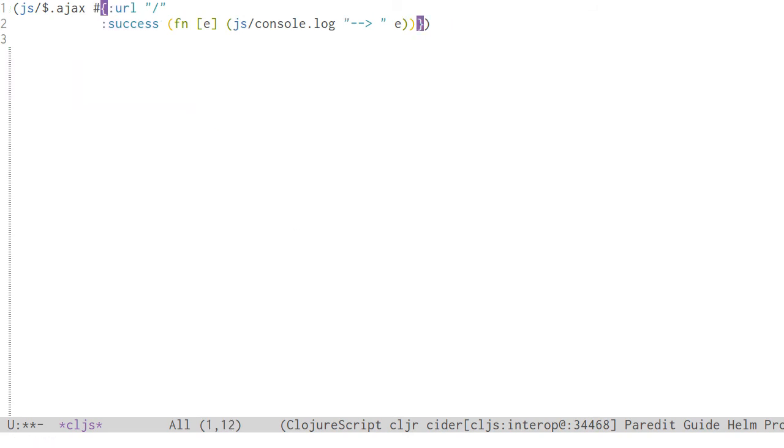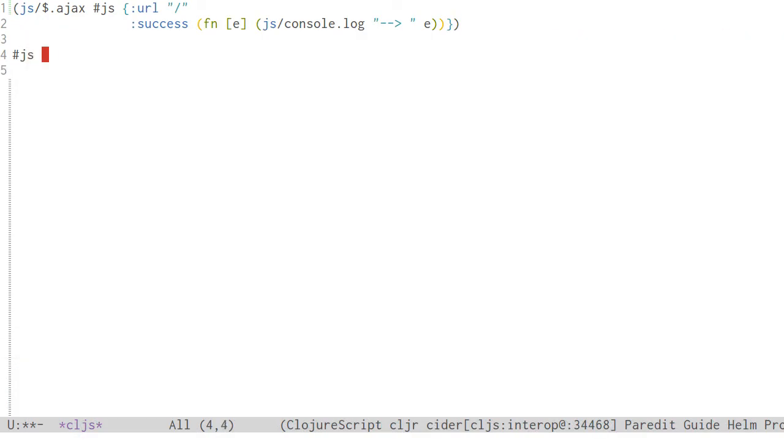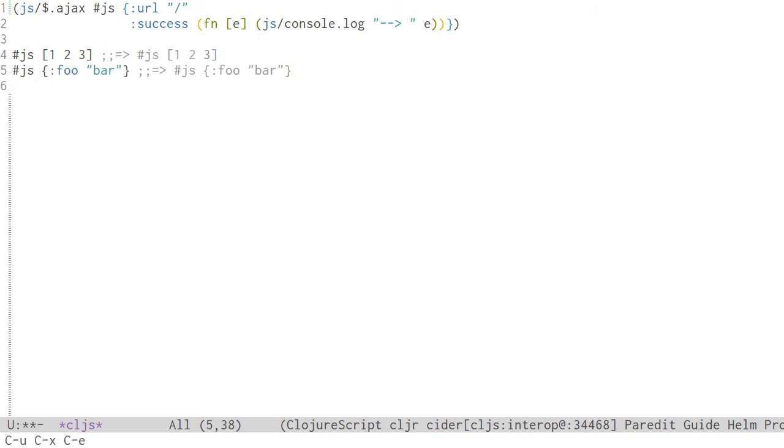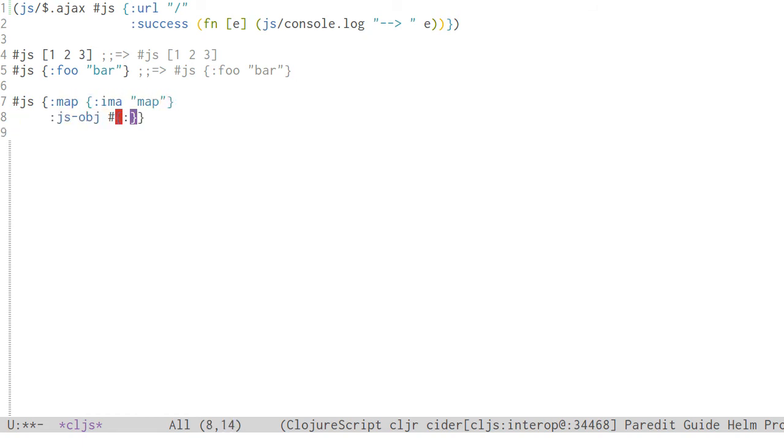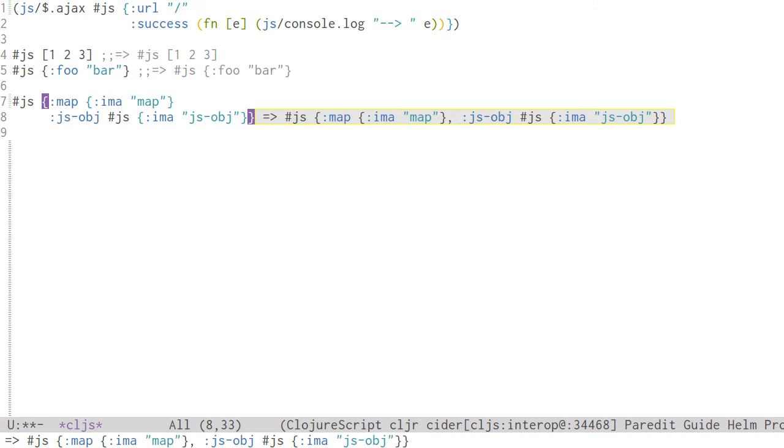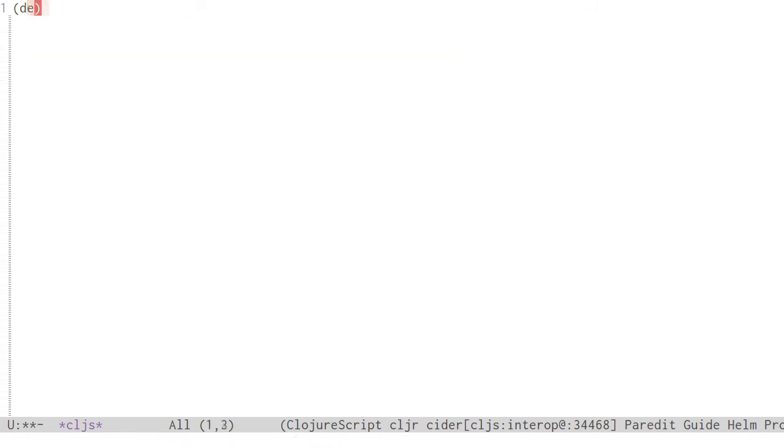So we rewrote our Ajax call to use the js-obj function. And that certainly works. But there is an even simpler solution. Put #js before the map, and ClojureScript reads it as a JavaScript object. It works with arrays as well. Be aware that #js only affects the outer level, so any nested maps or vectors will not be converted.